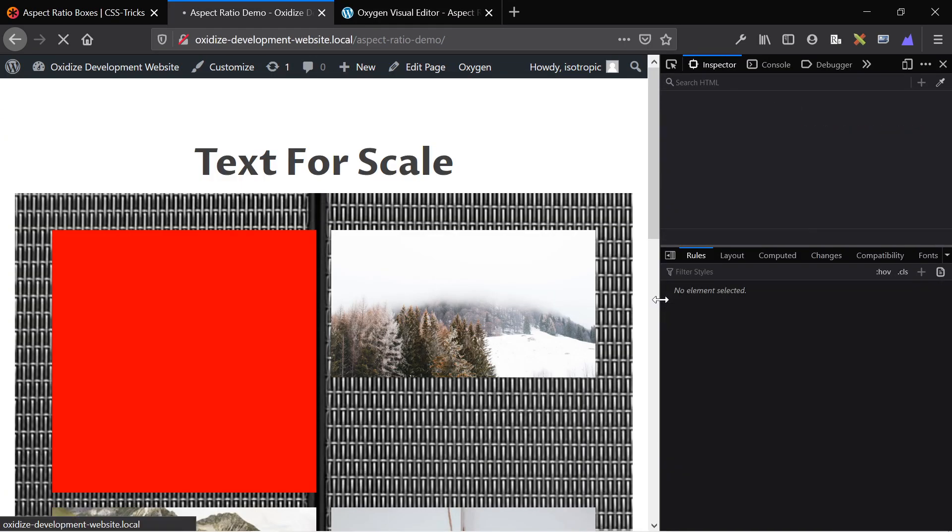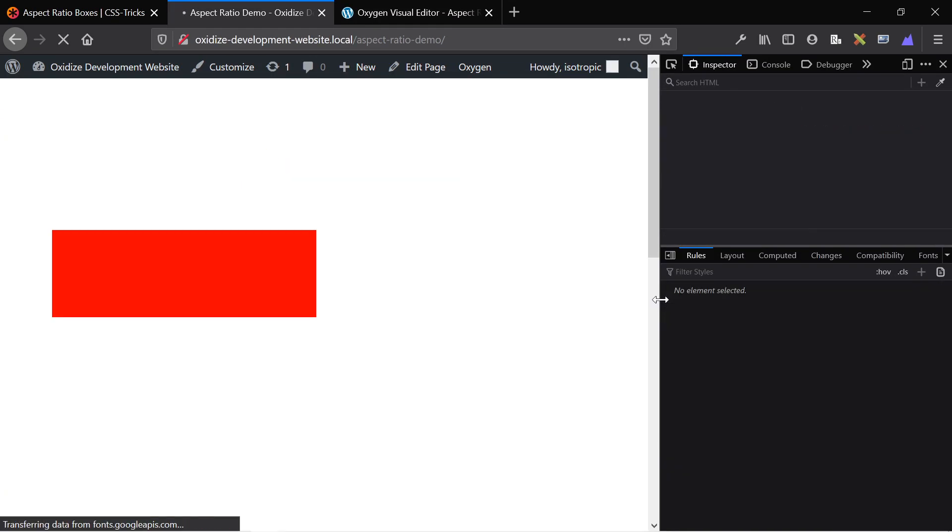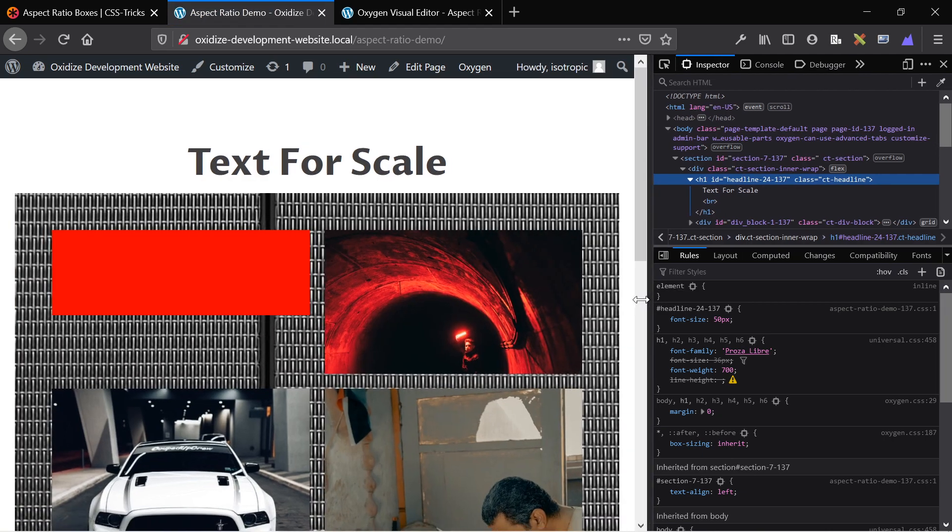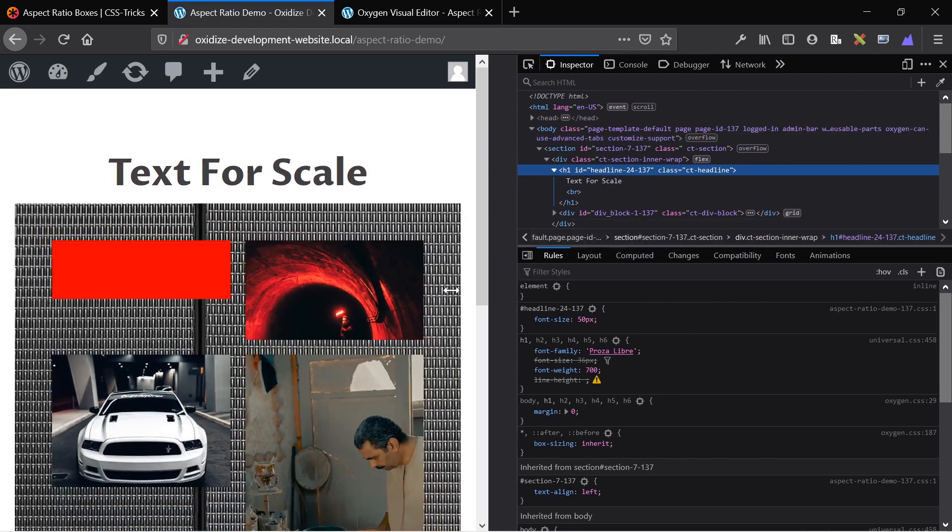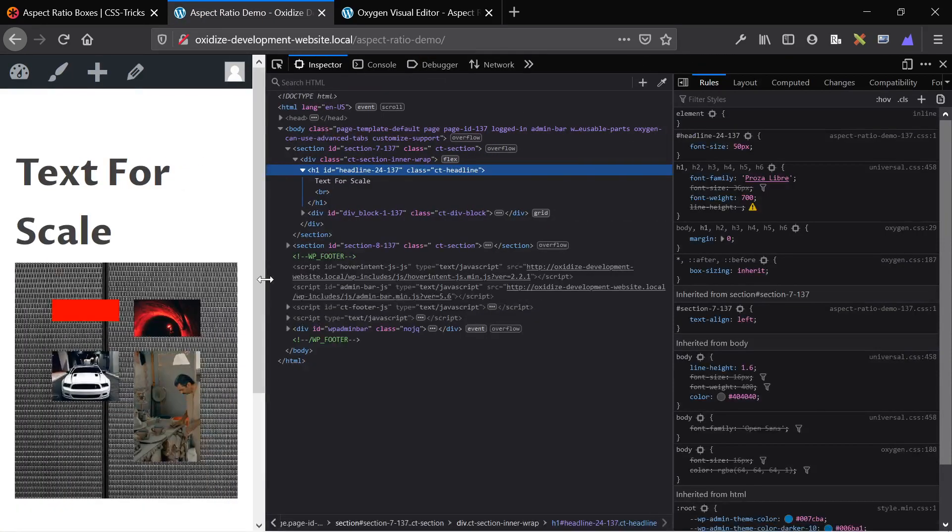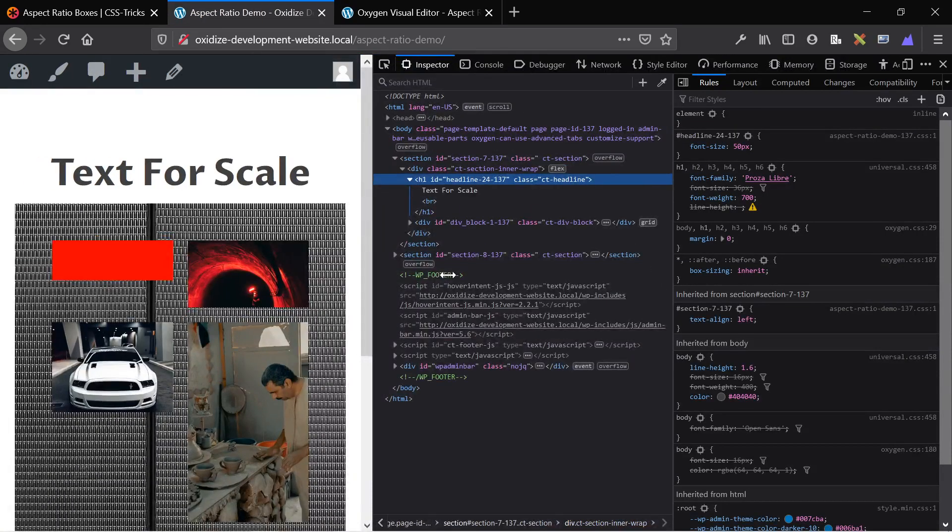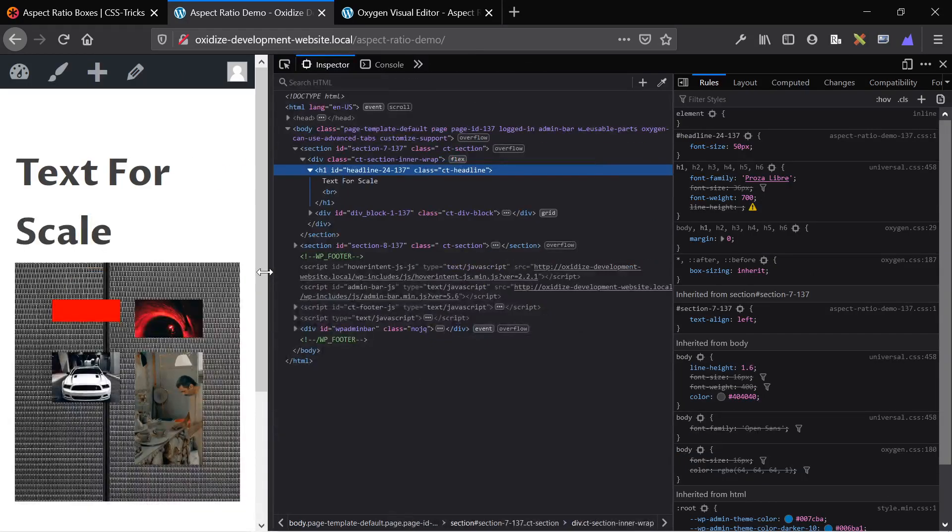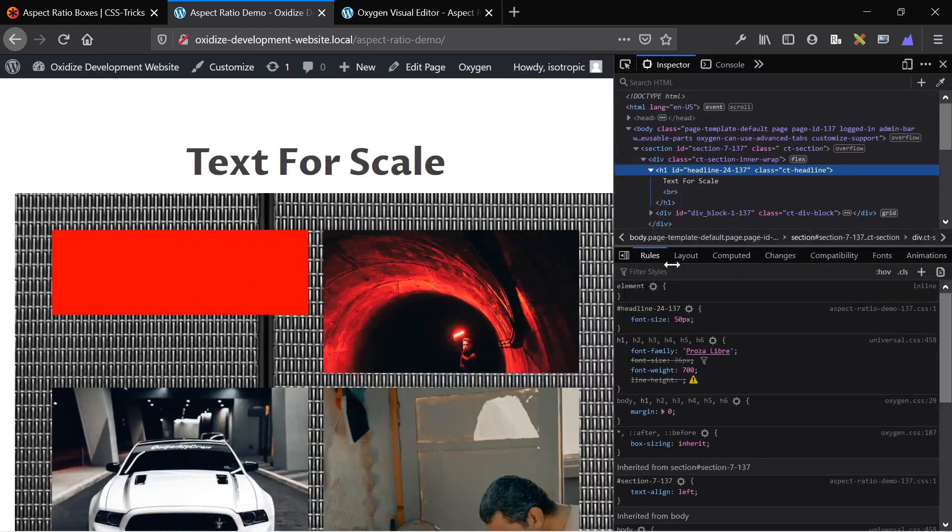And as you would expect on the front end, it changes and remains that standard ratio as we move up and down responsive screen sizes, keeps that ratio.